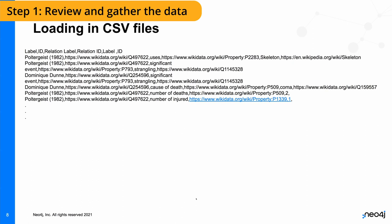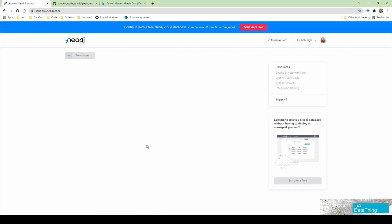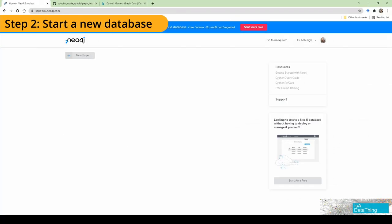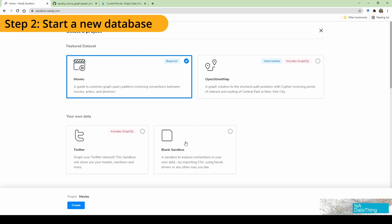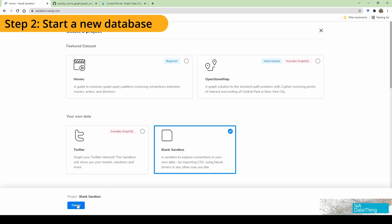The other dataset we have is more hand-curated to augment that RDF graph with more information, and it's presented in CSV files. It's pretty easy to load a CSV file into Neo4j. The first thing we're going to do is go to sandbox.neo4j.com and start a new project — blank sandbox, create.